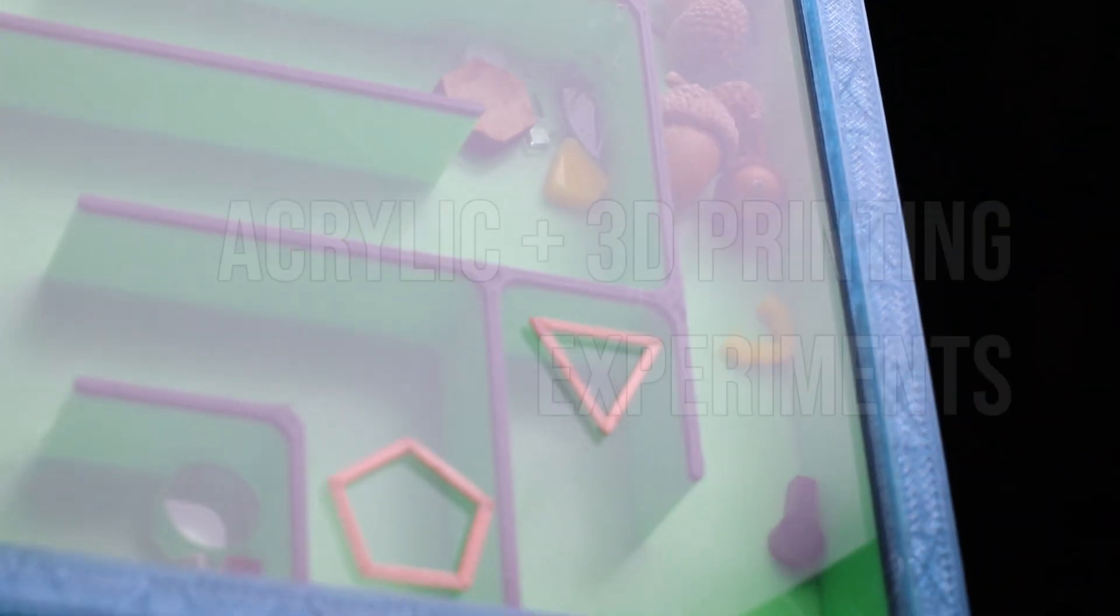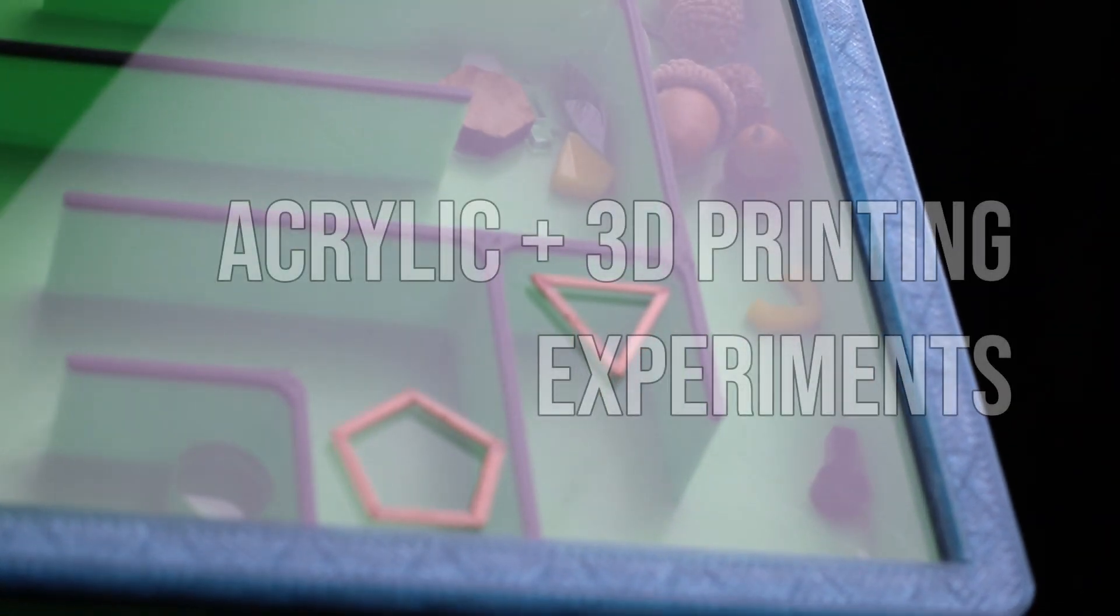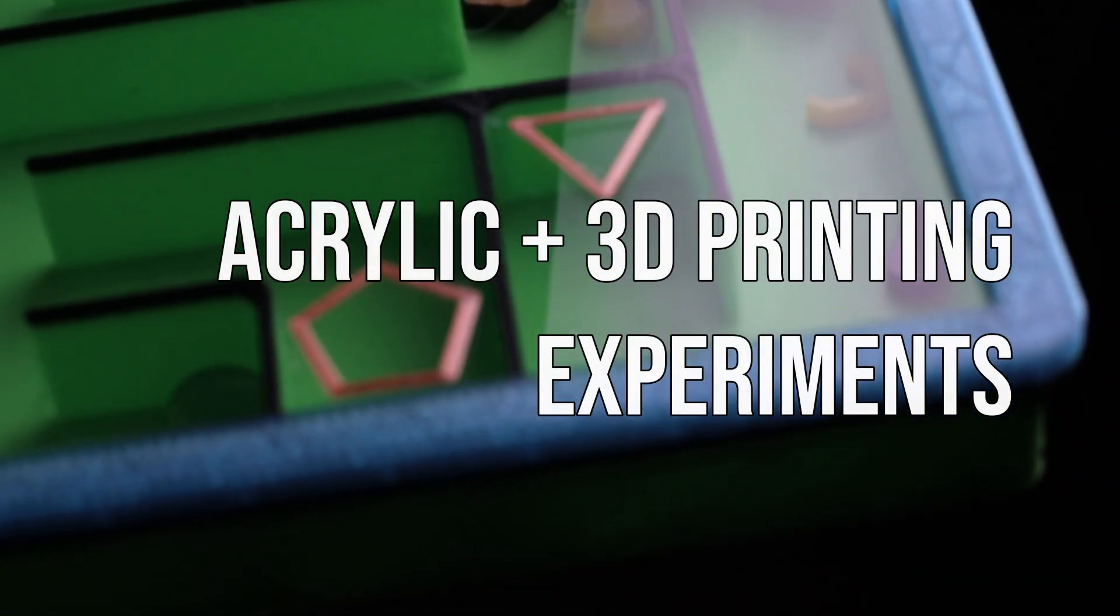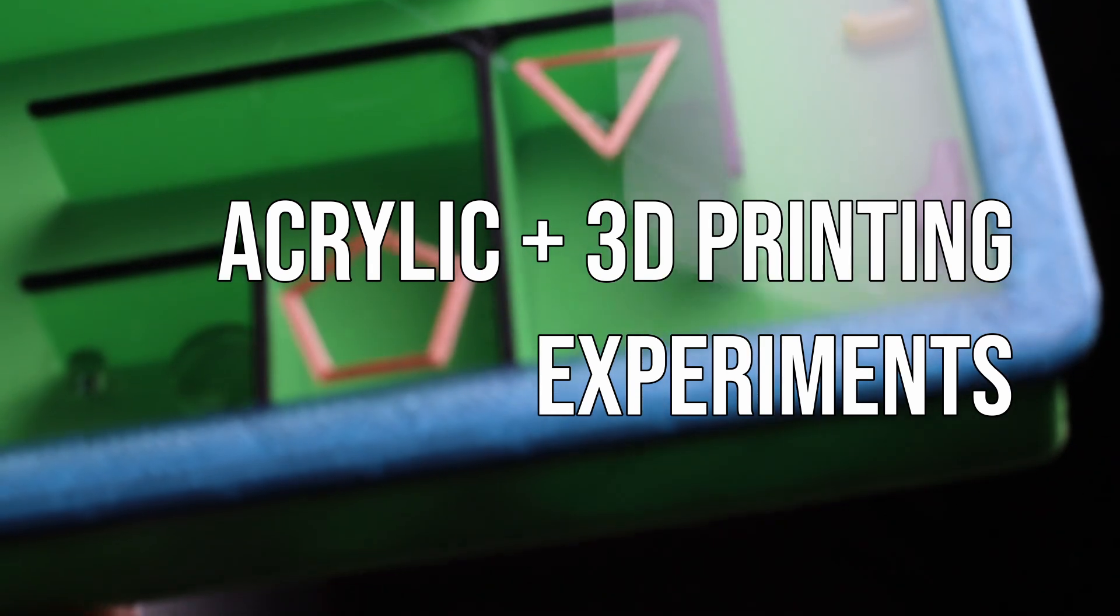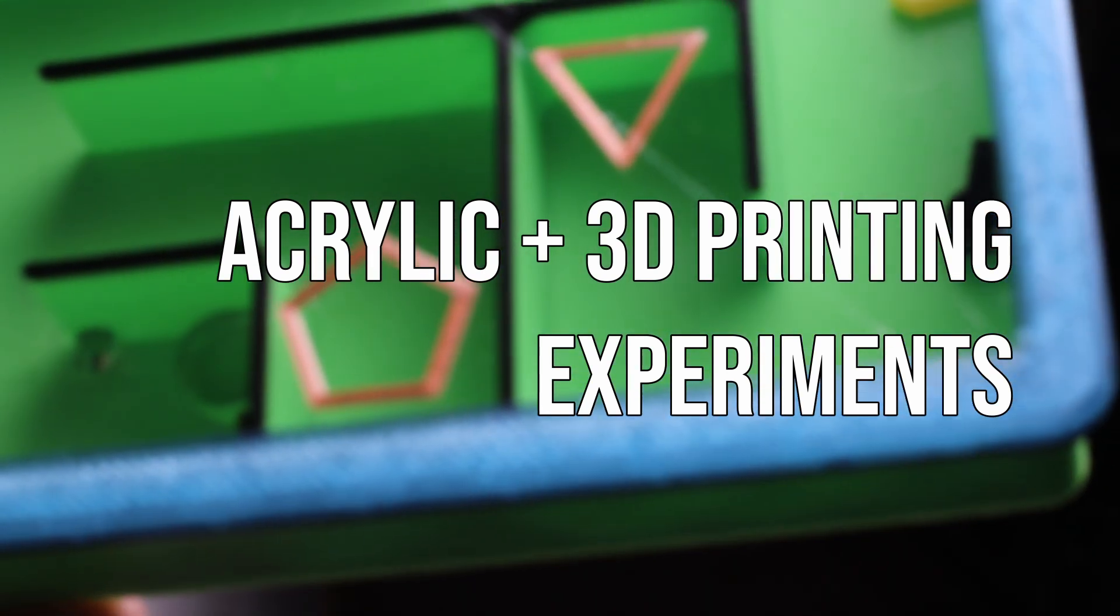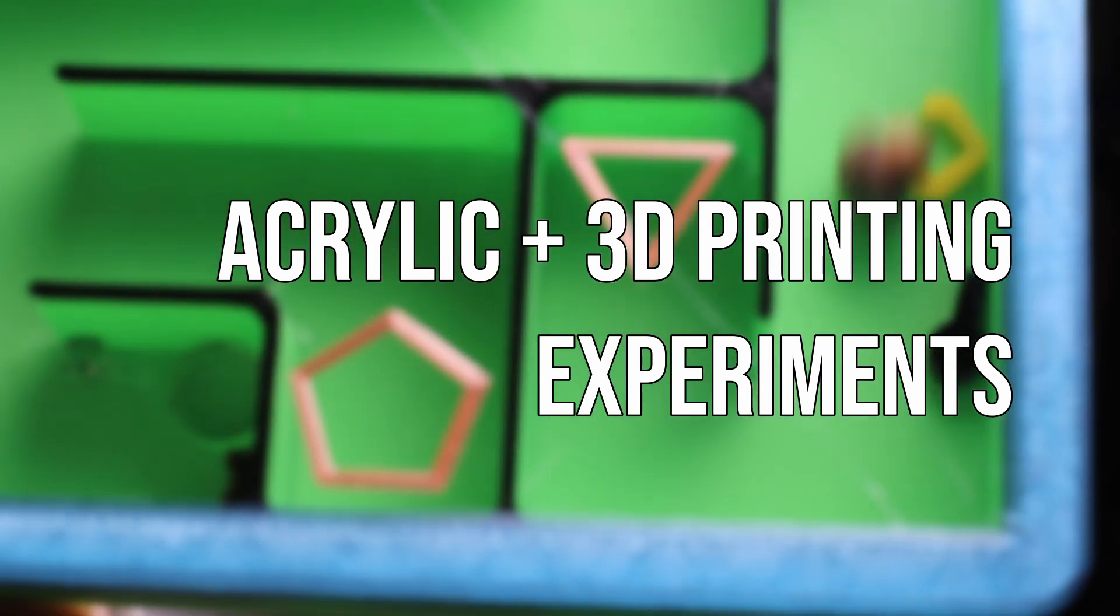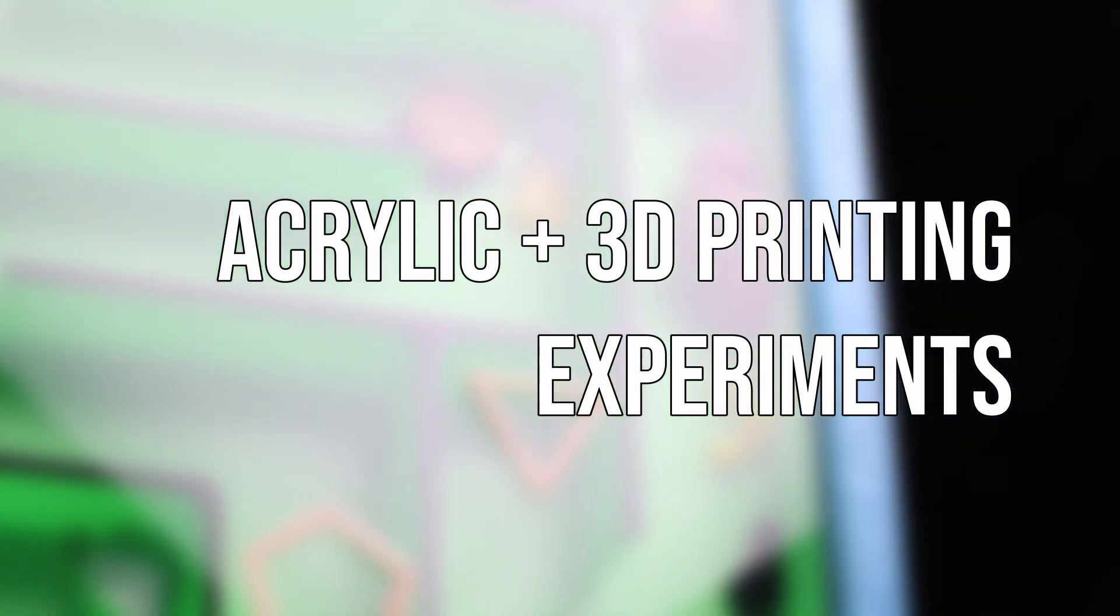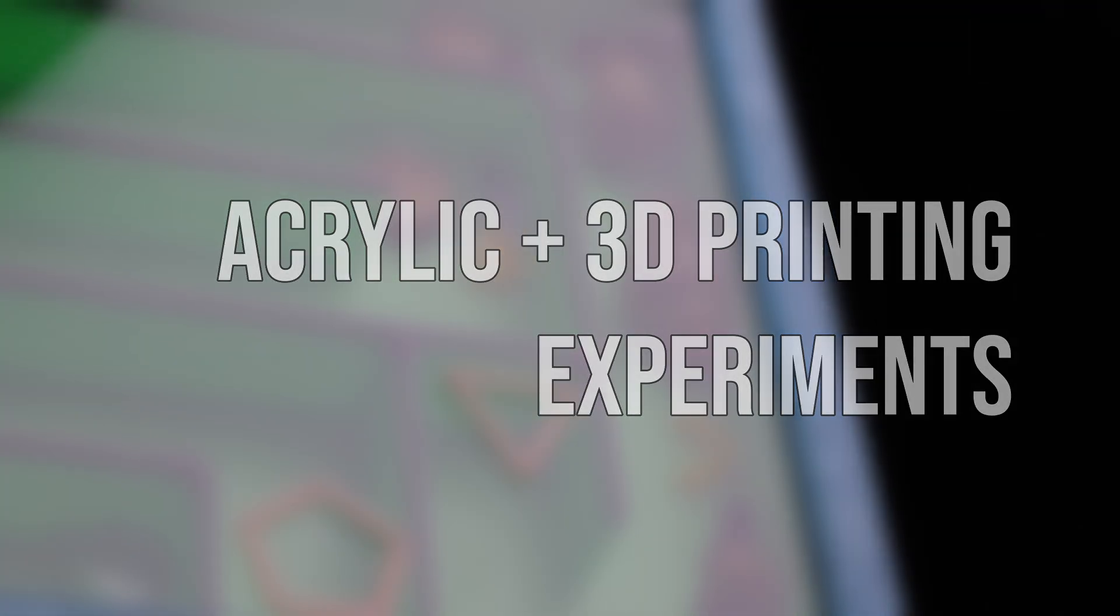Laser cut clear acrylic panels and 3D printed parts come together to cover each other's weaknesses. Is this the best of both worlds? Let's see some experiments.